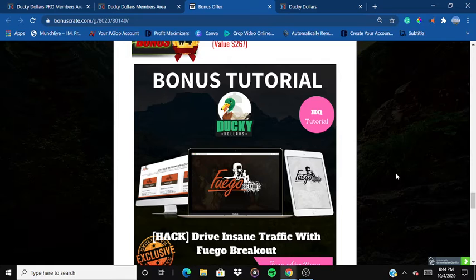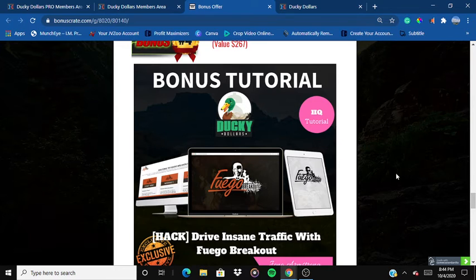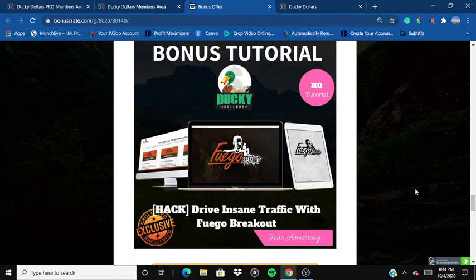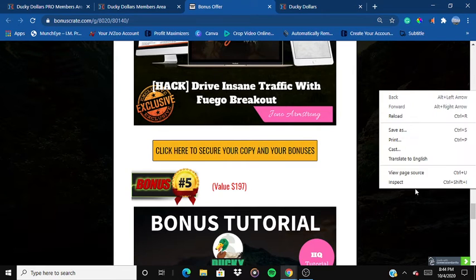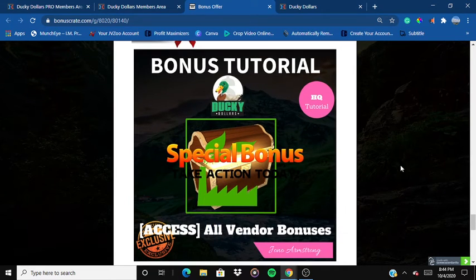The fourth bonus is 'Drive Insane Traffic with Fugo Breakout.' Fugo Breakout is a traffic product launched by Brendan Mace and Jono Armstrong back in 2019 — it was available for around $47. By buying Ducky Dollars for only $14, you'll be getting this traffic product for free, giving you an insane amount of traffic.